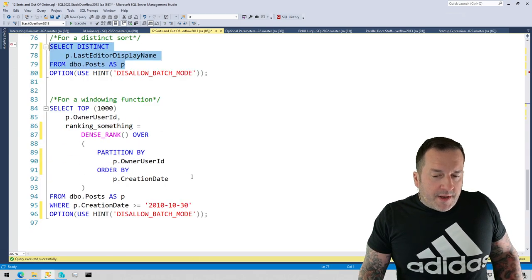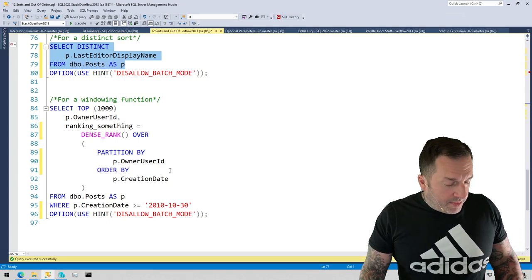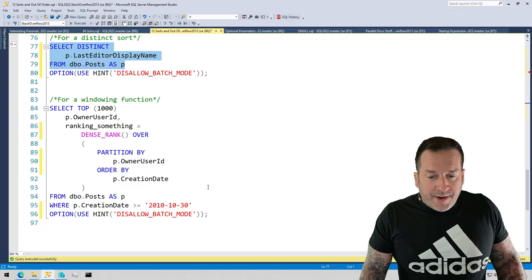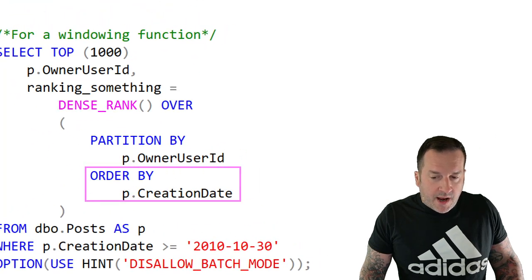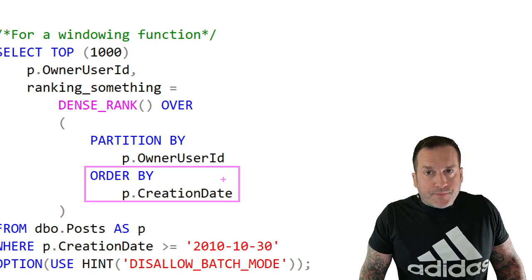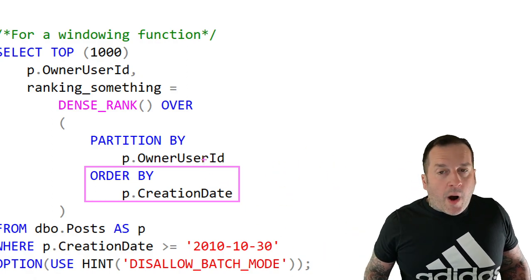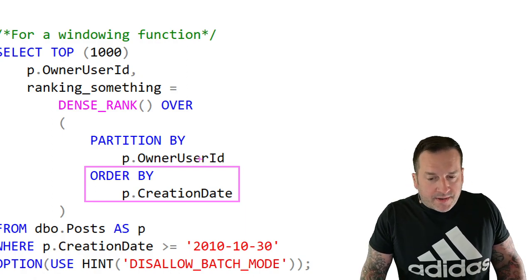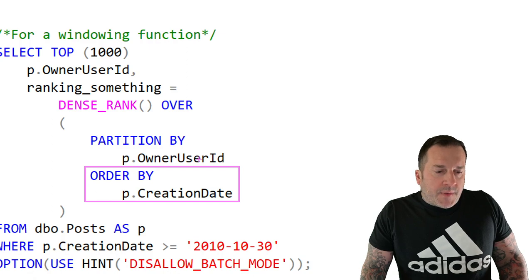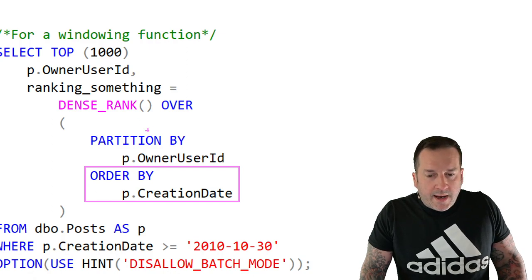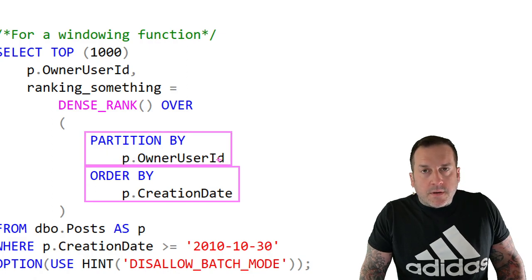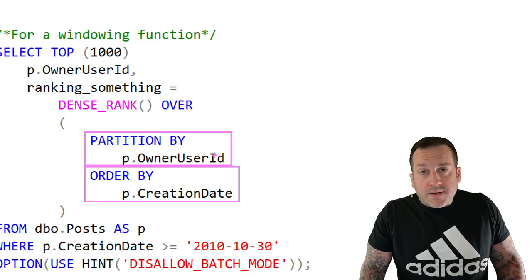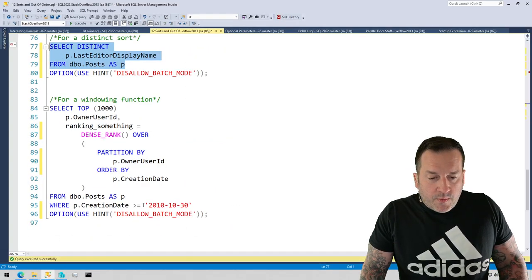Another place where you might see SQL Server stick a sort in your query plan is when you use a windowing function. Every windowing function is going to have some kind of order by in it, unless you do like a count over or something that doesn't really require an order by. But a lot of them do. But the point here is more that SQL Server needs to order not only by the order by column, but also the partition by column. That's also something that SQL Server will need to sort if you don't have an index that handles that sorting for you. Again, we are disallowing batch mode here just to get a couple more query operators in the plan.